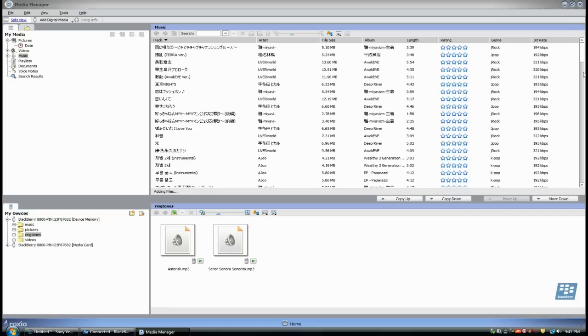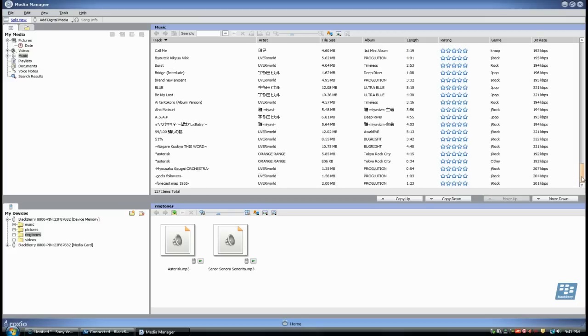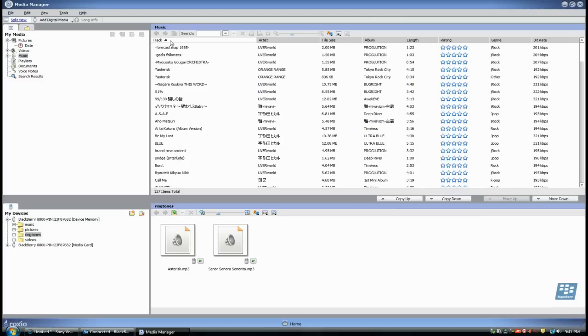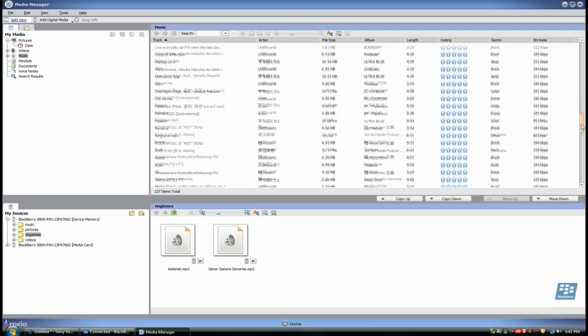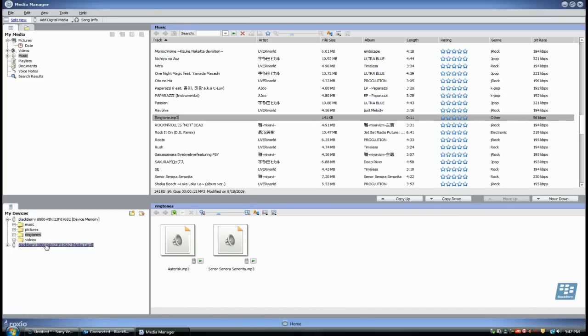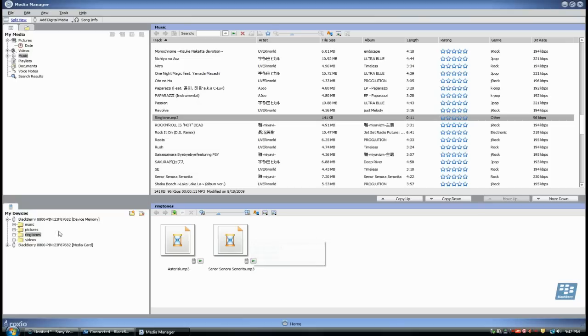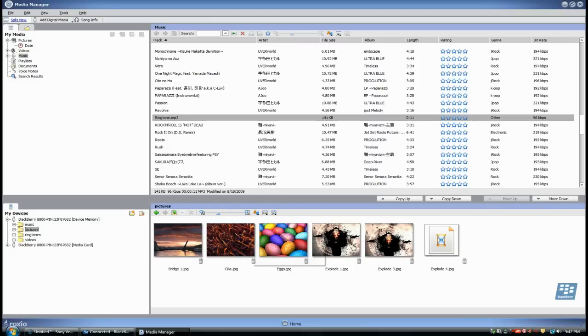Now find your song. It was Uber World. I actually named it ringtone. Ringtone.mp3 right here. On the bottom left corner, you see you have Blackberry, two Blackberries—one with media card and one with device memory. If you have a media card, you can put it onto the media card. If you don't have a media card, you can just put it into your device memory. Go to device memory and you see ringtones right here. Click on this tree branch and this will open the ringtones on the right side. If you click on pictures, you see pictures will come up on the right side. Click on ringtones again.